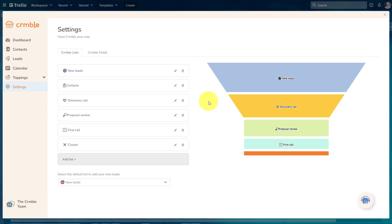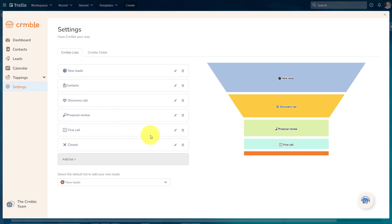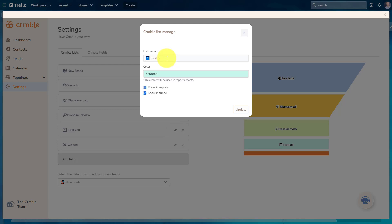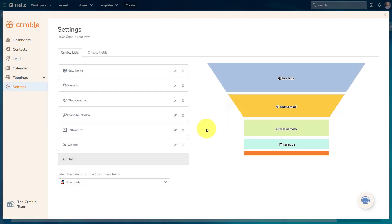So in this case, I'm gonna use this six step process, starting with new leads and contacts, all the way to first call, and hopefully to get them to this closed status. And of course, you can make any changes that you want, either here in the Crumble list tab, or on your Trello board. So maybe instead of first call, I wanna rename this. I'm gonna call this one follow up. Follow up is what this one is gonna be. I'm gonna say update, and then that's gonna be reflected on my Trello board as well.